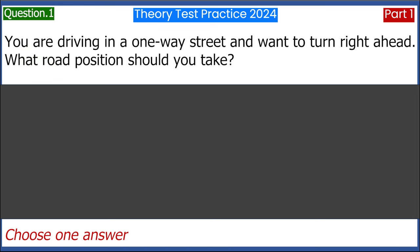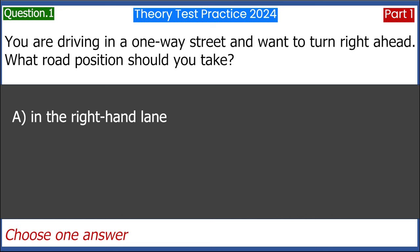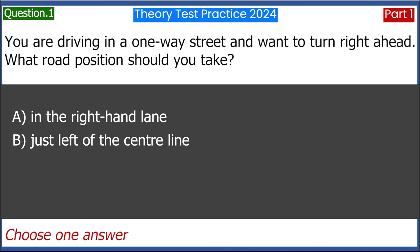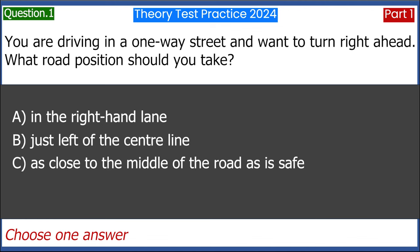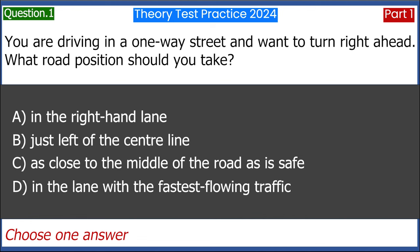You are driving in a one-way street and want to turn right ahead. What road position should you take? A. In the right-hand lane. B. Just left of the centre line. C. As close to the middle of the road as is safe. D. In the lane with the fastest flowing traffic. Answer: A. In the right-hand lane.